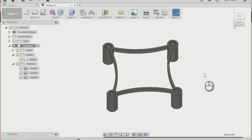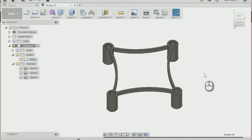In this lesson we'll be creating the battery tray of our drone chassis. To do that, we'll be learning how to create a sectional analysis and how to mirror a feature.